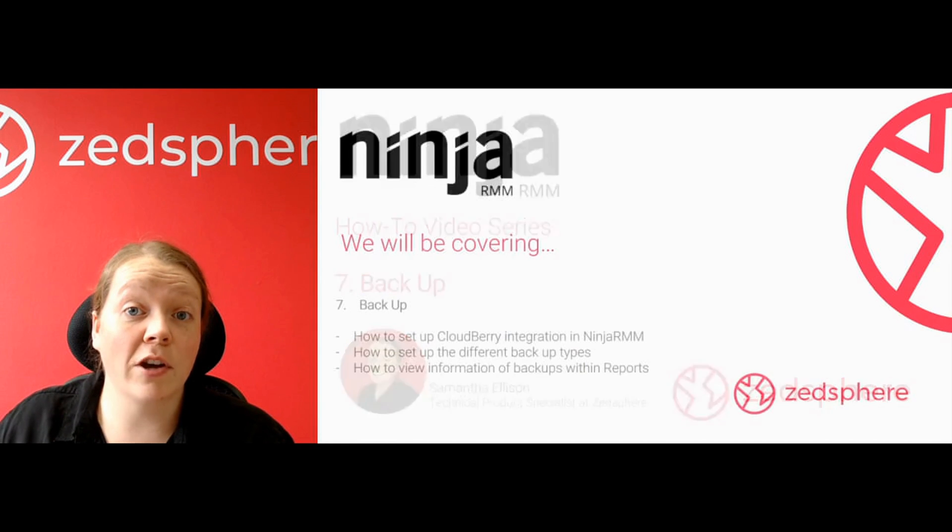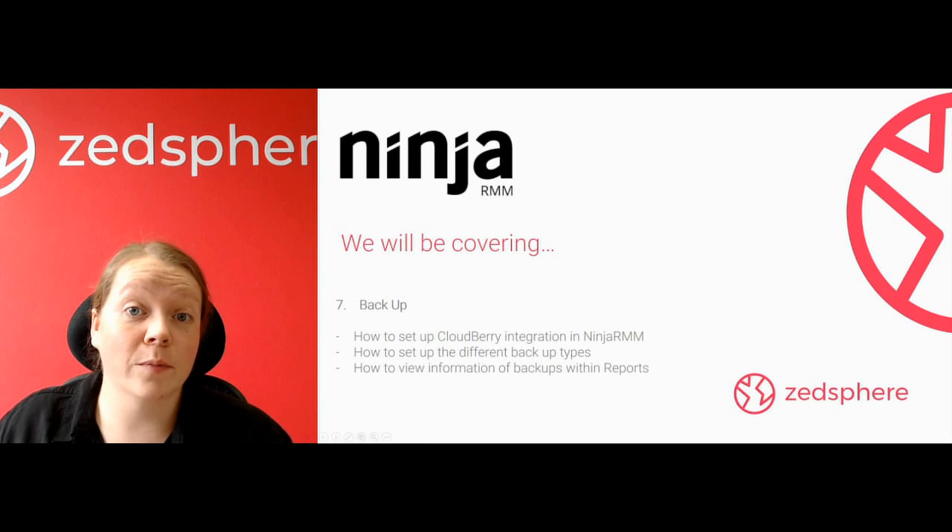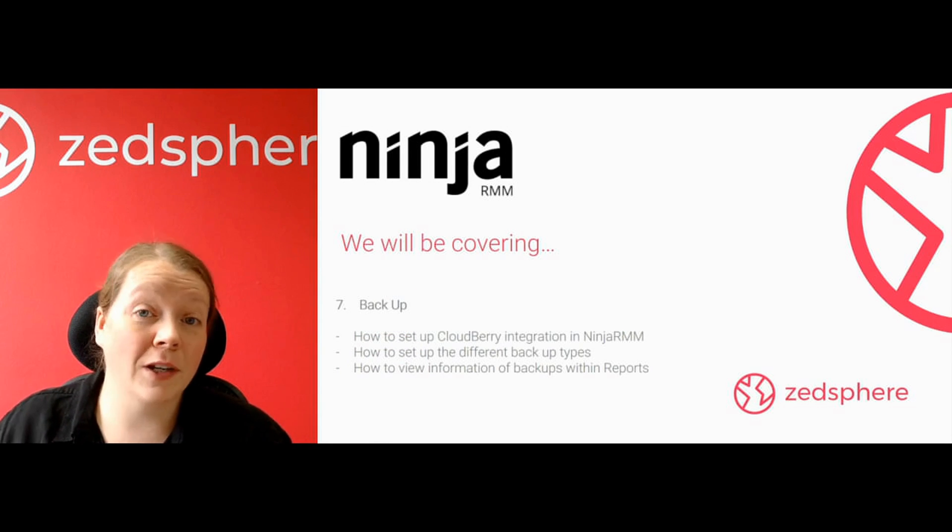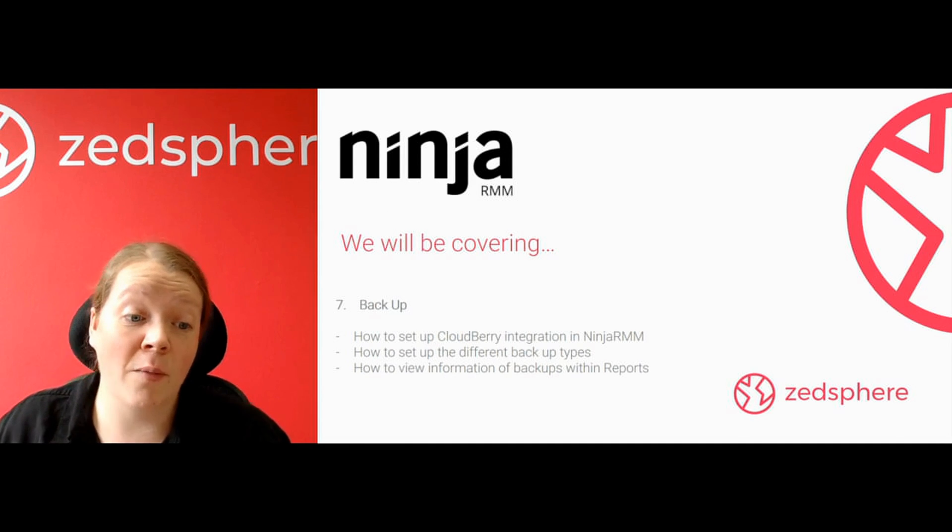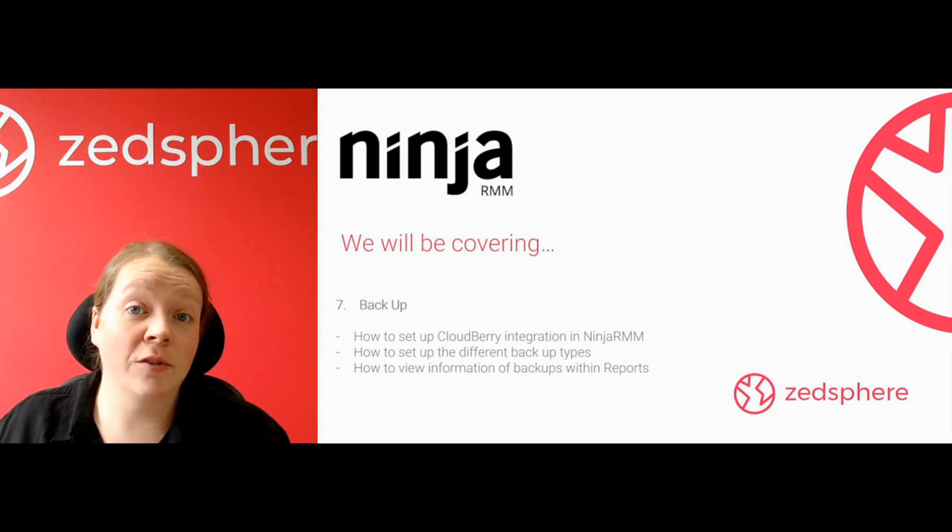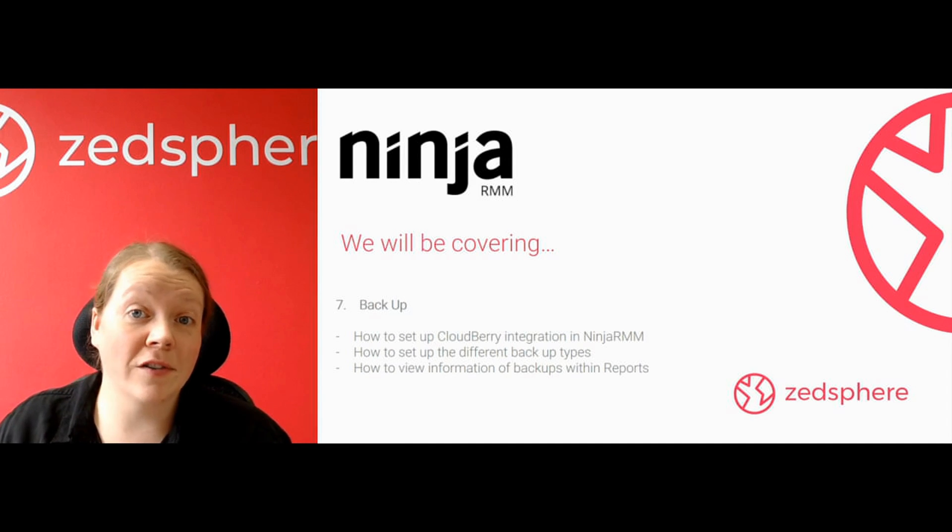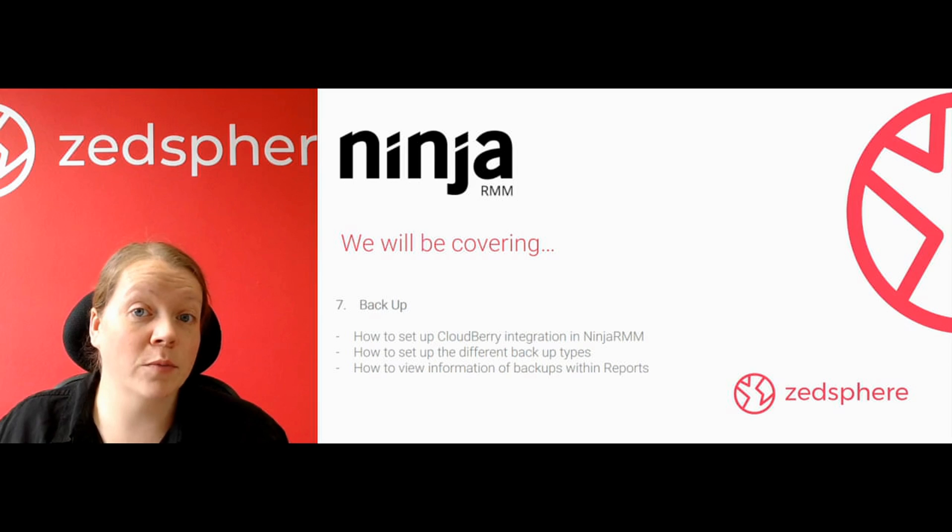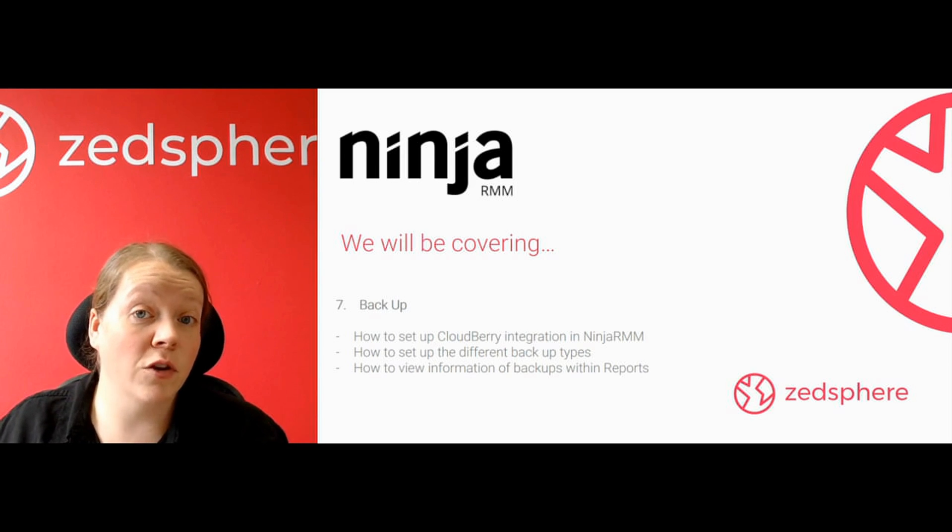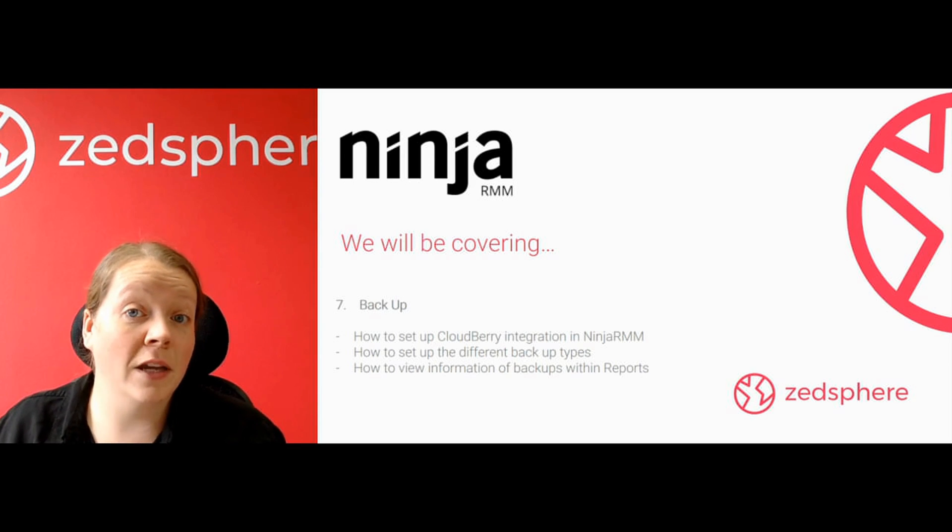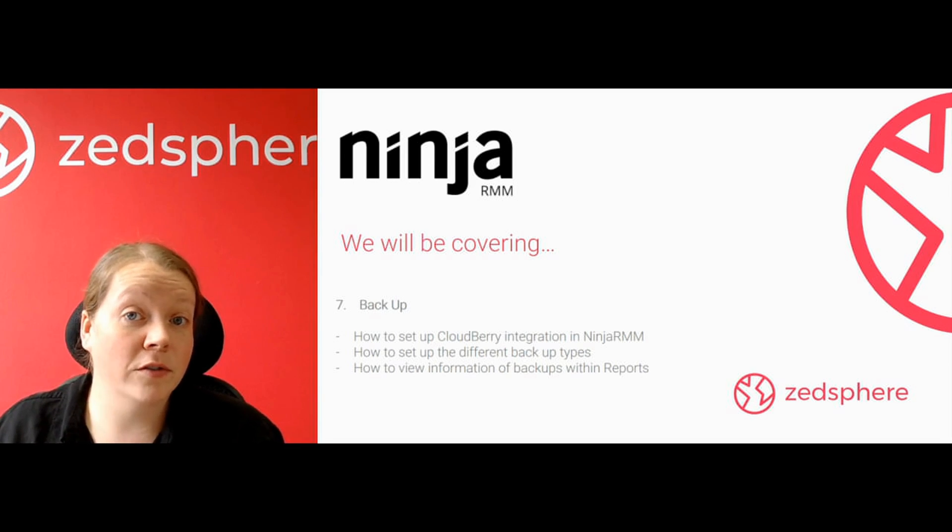This is the seventh and final video in the series of NinjaRMM how-to videos. Today we're going to be checking out backups. We're going to be looking at how to set up the CloudBerry integration in NinjaRMM, how to set up the different types of backups, and also how to view the information on backups in the reports.